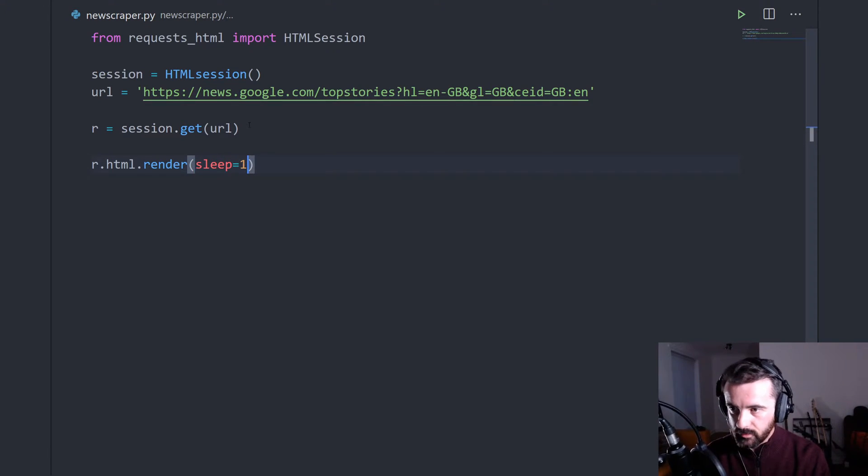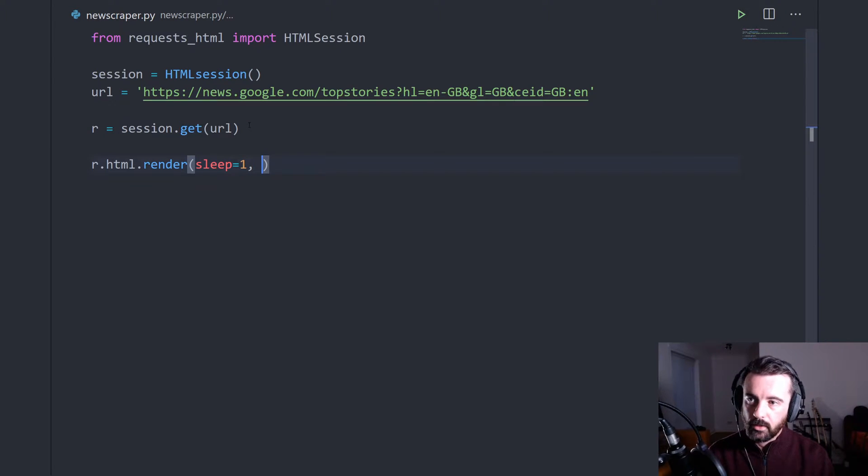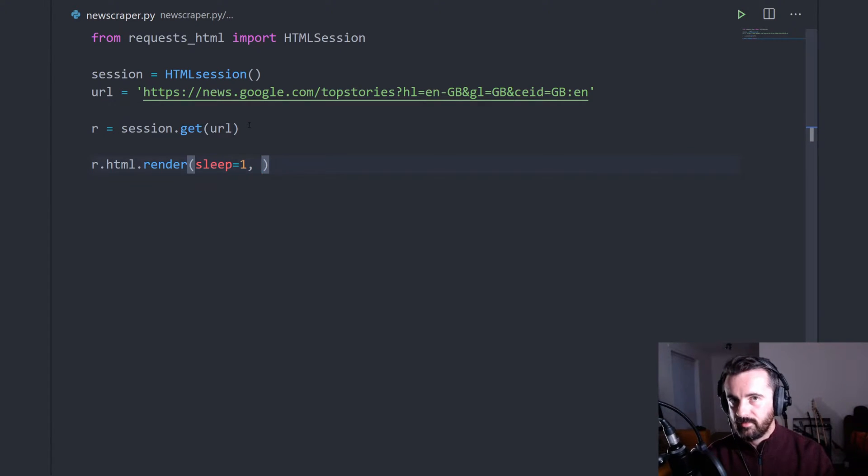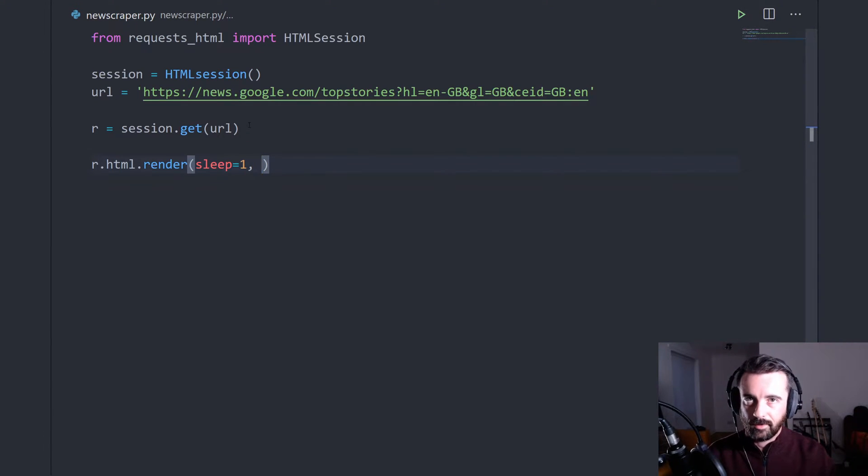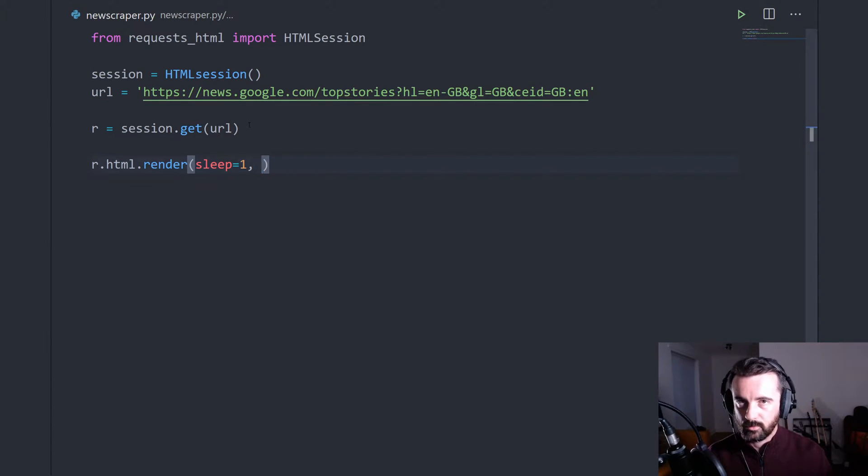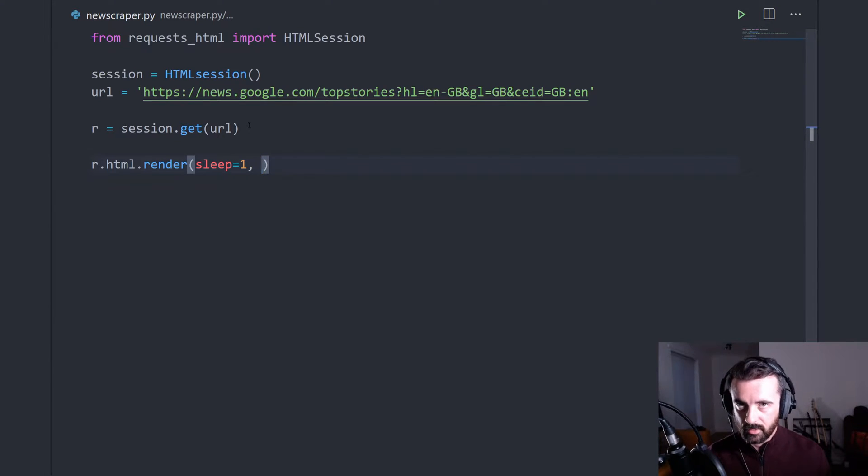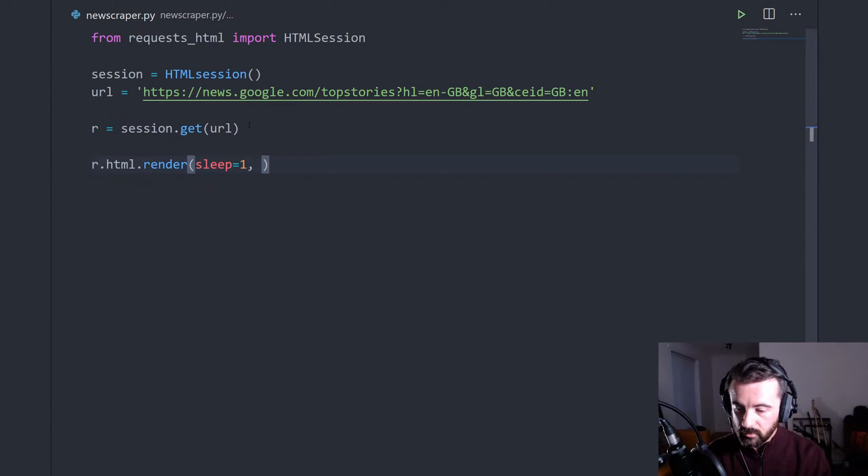Now, I always do sleep equals one on this because I find if you don't have that second after it's done the render, your script can kind of go ahead of it and you won't actually get any information back. So it's always worth putting sleep equals one. It's just a second. It's not going to cause you any issues.